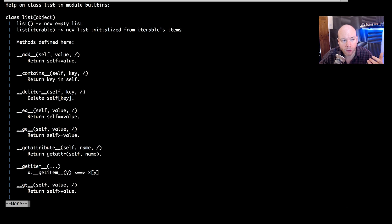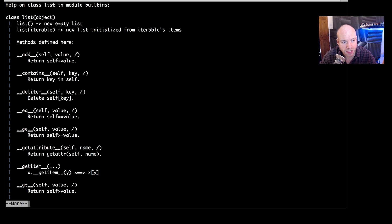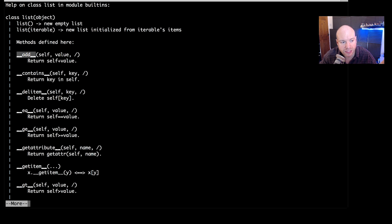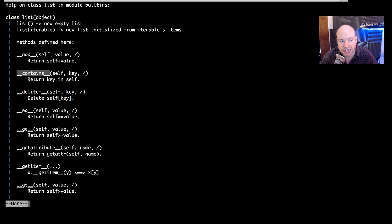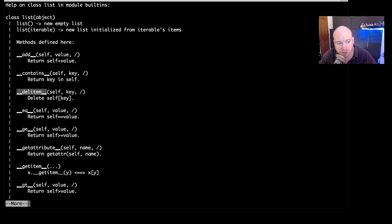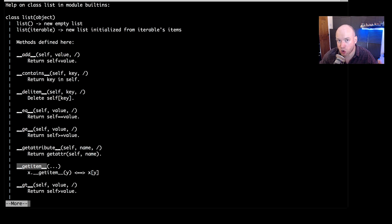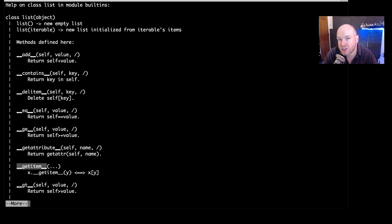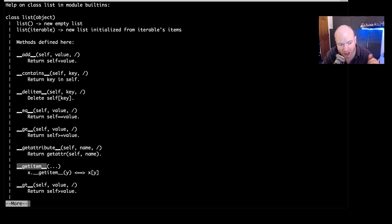So for example if I was to type in list like so we can get all of the bits and pieces that define that list. So for example we know that it is iterable so up here it is an iterable. We know that we can create a new list by just typing in list with parentheses as empty. We know that we can add things to the list, we can check whether things are contained within a list, we can delete items, we can equate items, we can get an item and so on and so forth.